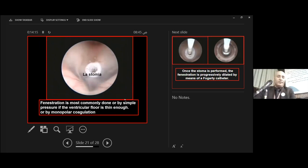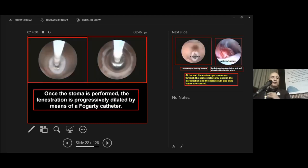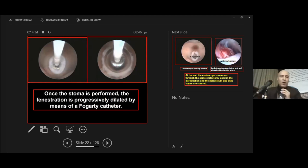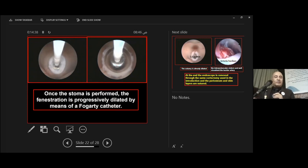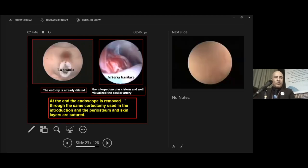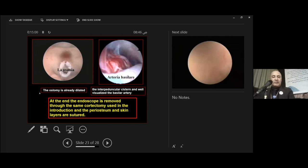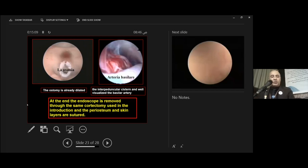This is the stomy. Fenestration is most commonly done by simple pressure on the ventricle floor or by monopolar coagulation. Once the stomy has been performed, the fenestration is progressively dilated by means of a Fogarty catheter. The stomy is already dilated here. The pre-pontine cistern is visualized, and we can see the basilar artery at the end. Then the endoscope is removed through the same corticotomy used for introduction, and the burr hole and skin layers are sutured.